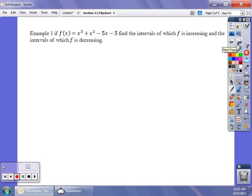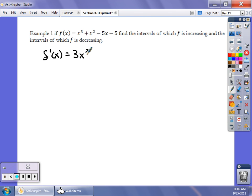So the first step in these problems is to find the derivative. If I give you an easy polynomial function, we find that derivative: f prime of x is going to be 3x squared plus 2x minus 5. And then from there, what we want to do is find our critical values or critical numbers by setting this derivative equal to zero.